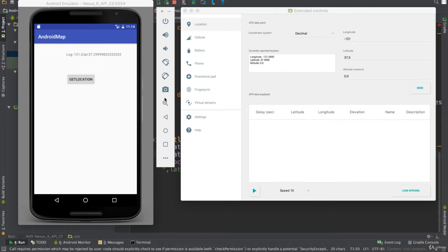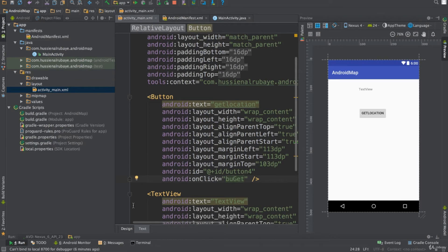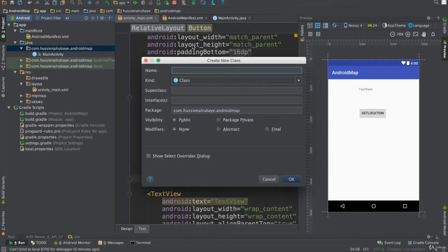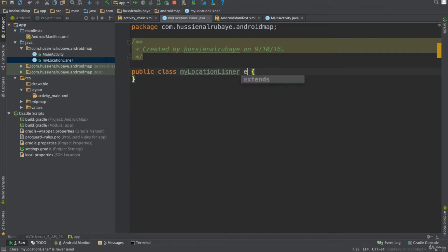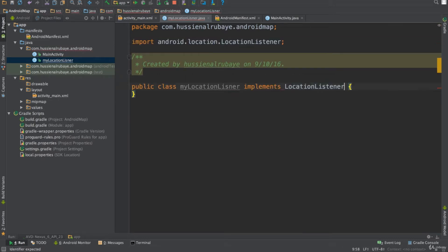The solution will be LocationListener. I'll continue with the same example from the previous video. I'll create a new class — I'll name it MyLocation. This class will implement an interface, specifically the LocationListener interface.